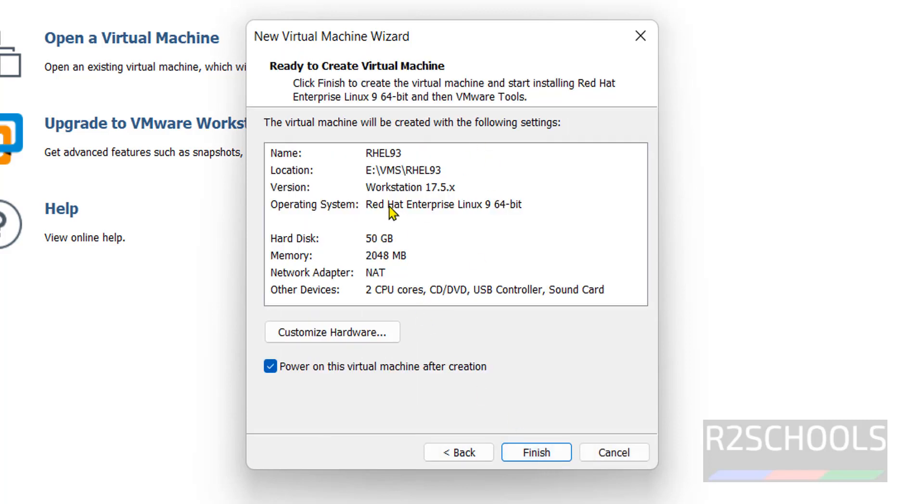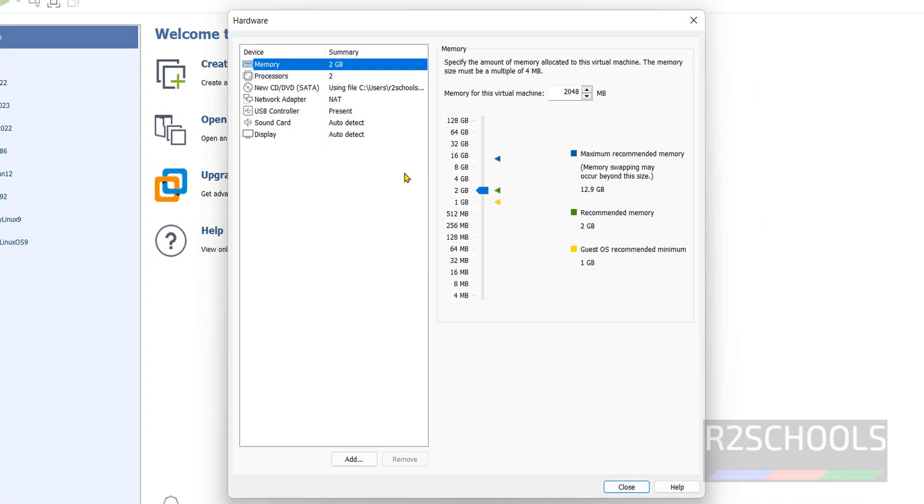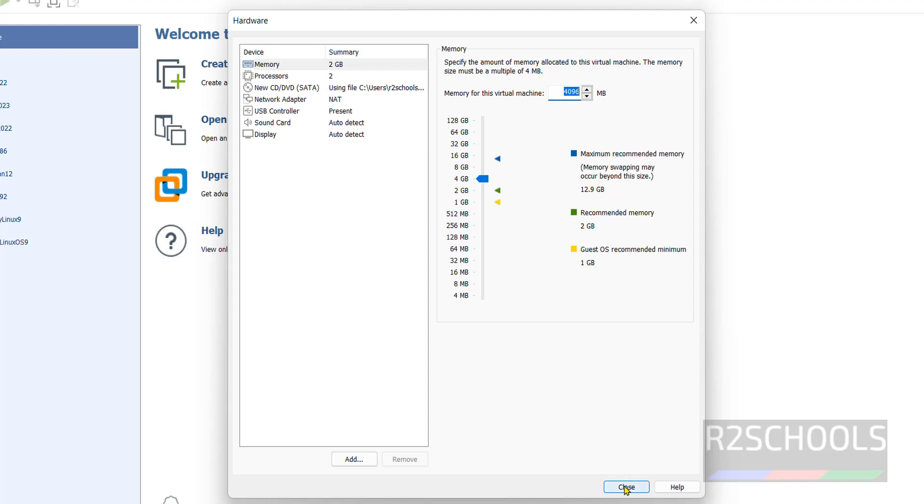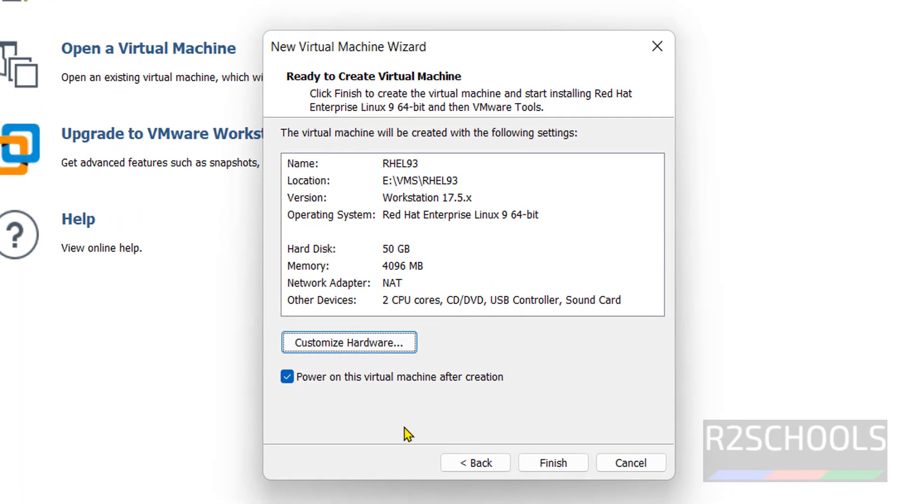If you want to edit any one of these settings, you have to click on this customize hardware. I want to increase the RAM size. I want to increase the memory size to 4 gigabytes. We just move this pointer to here or here you can type. Remaining all are fine for me. Close this one.